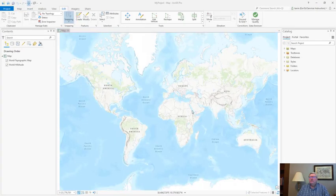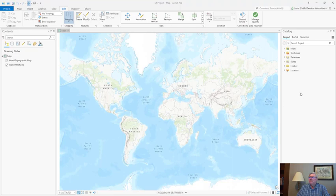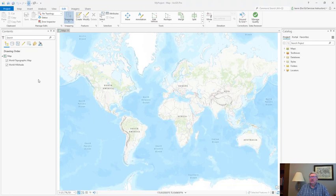When the project opens you're going to see some things that look new and you're going to see some things that look a lot like ArcMap. Notice on the left we have a contents window, on the right we have a catalog window. These of course are an awful lot like ArcMap. The key difference here is the naming. These are now called panes. The catalog pane and the contents pane.